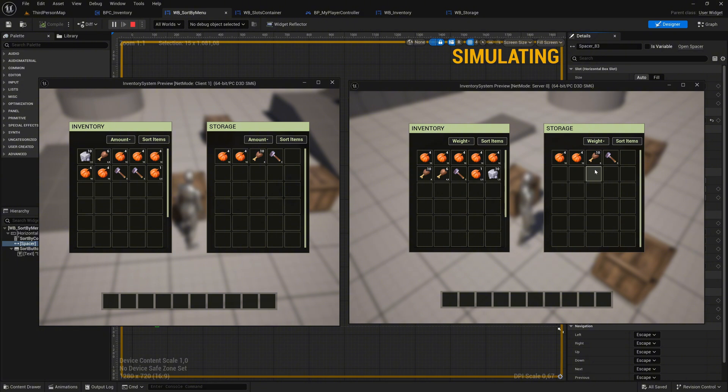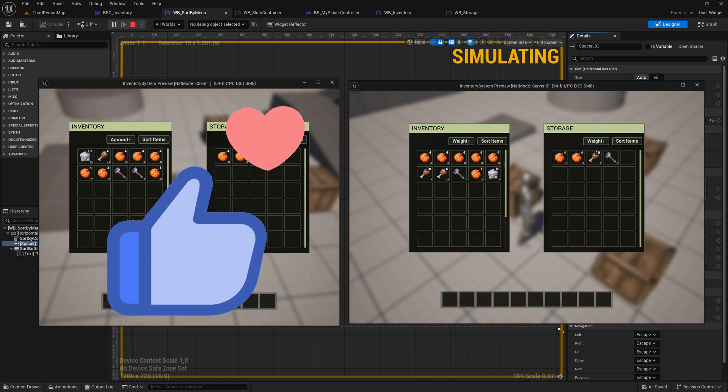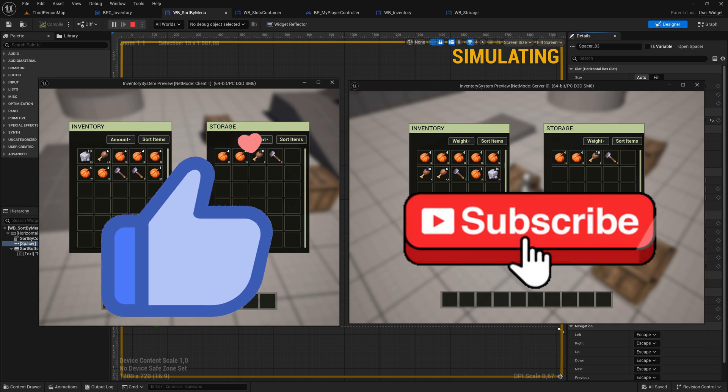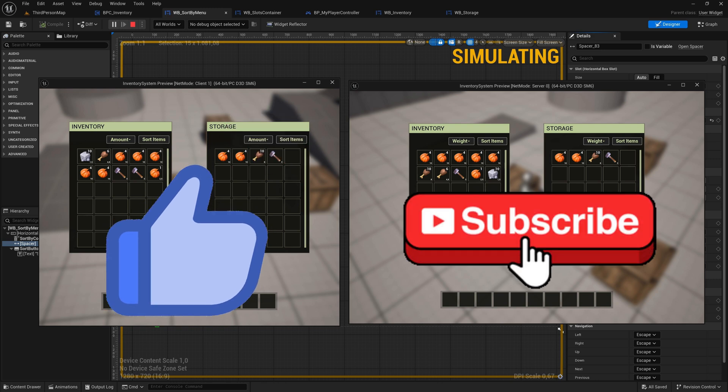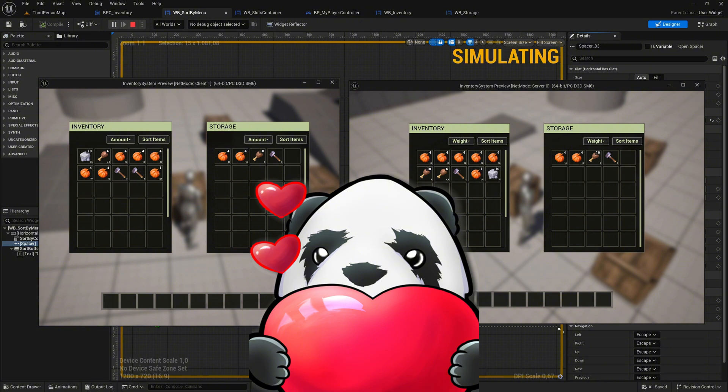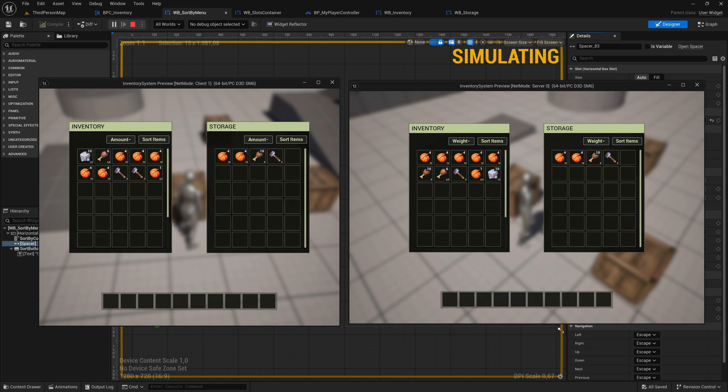In the next episode, we will implement ascending and descending sorting to make the sort button more meaningful. If you enjoyed this video and found it helpful, consider leaving a like to show your support, or subscribe to the channel to stay updated on all future episodes. Your feedback and engagement are incredibly valuable, so if you have any requests, suggestions, or ideas for improvements, feel free to share them in the comments below.